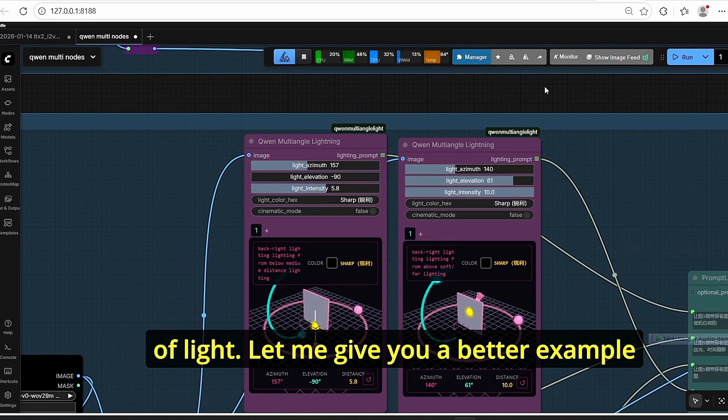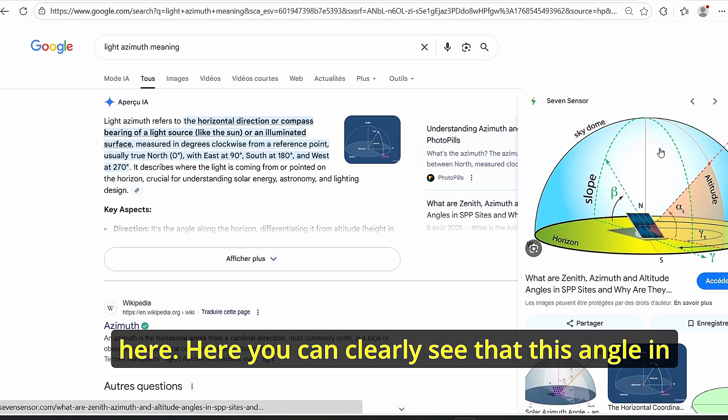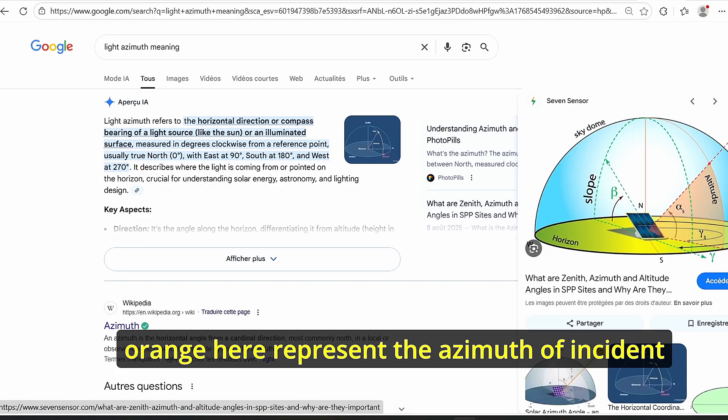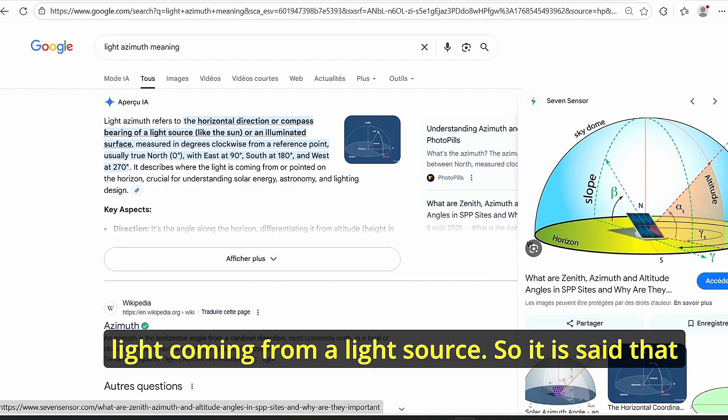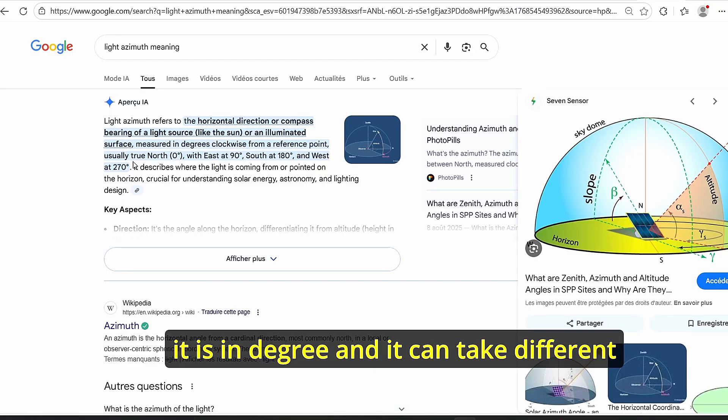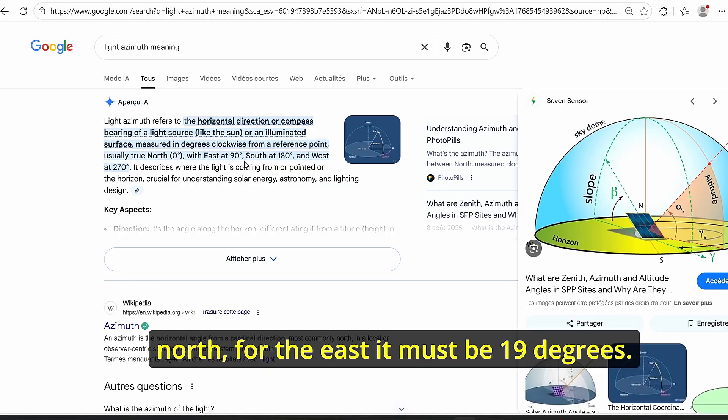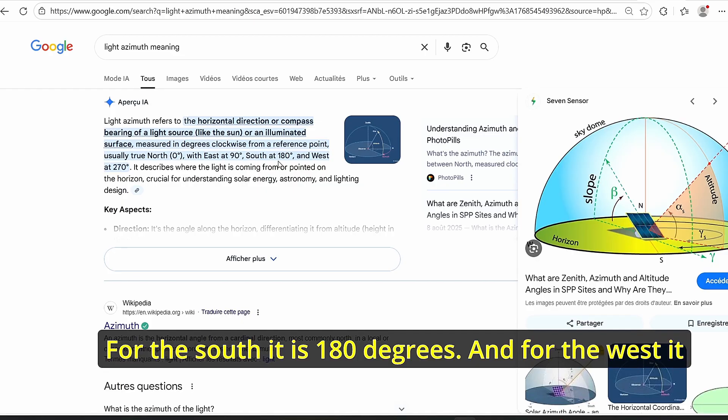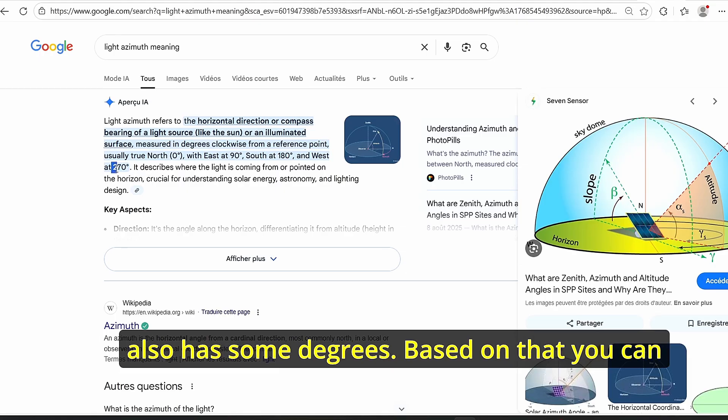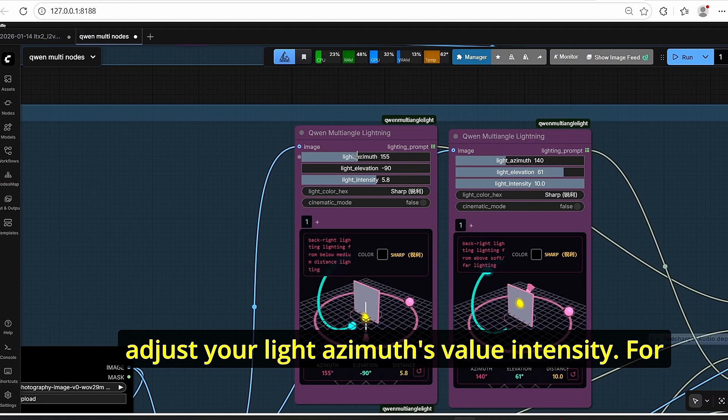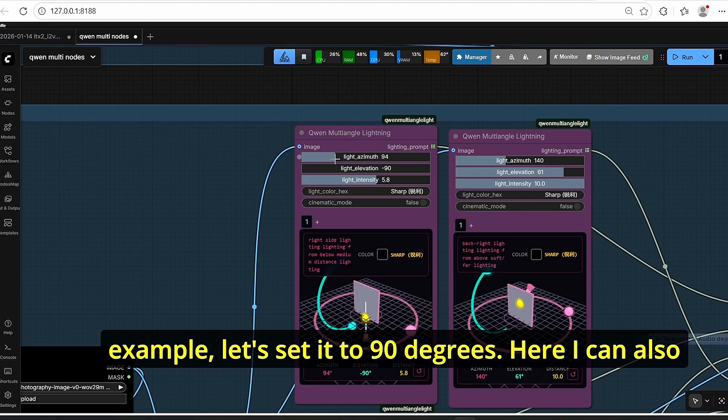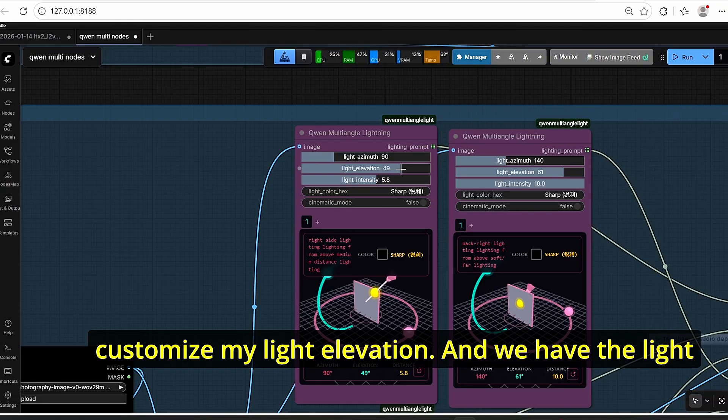The Quen multi-angle lightning group also gives you the ability to customize your light angle and also your light intensity, elevation and azimuth. It is a physical term that represents a certain angle with the source of light. Let me give you a better example here. Here you can clearly see that this angle in orange here represents the azimuth of incident light coming from a light source. So it is said that it is in degrees and it can take different values. For example, if it is set to zero for the north, for the east it must be 90 degrees, for the south this is 180 degrees, and for the west it also has some degrees.